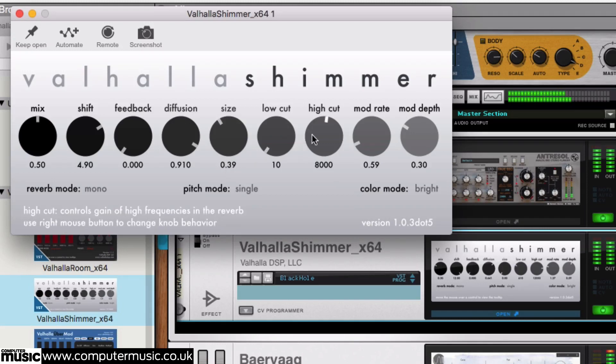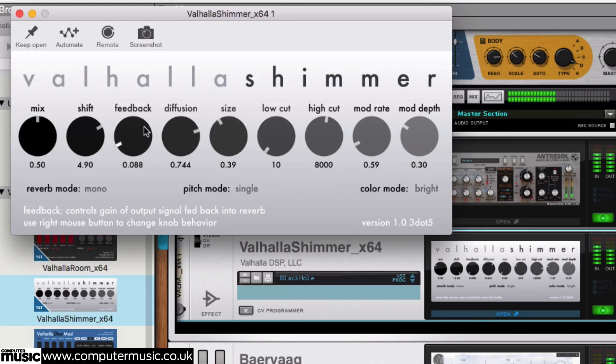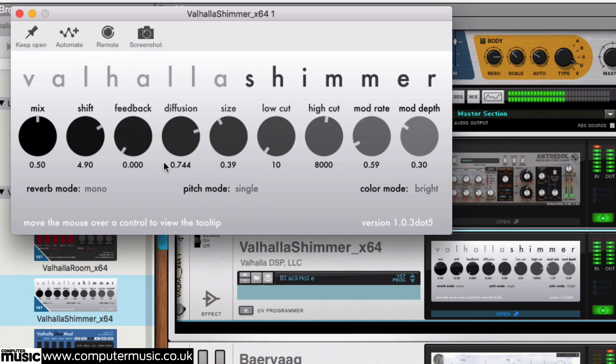You can also undo your changes to almost every parameter using the usual Ctrl-Z or Command-Z keyboard shortcut.